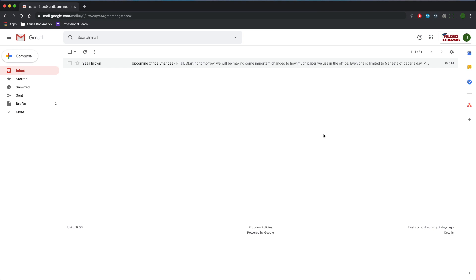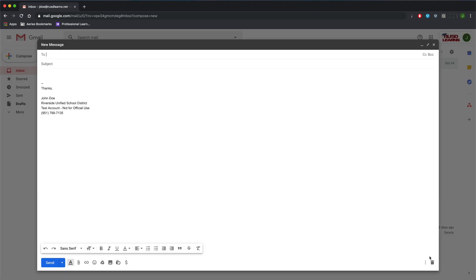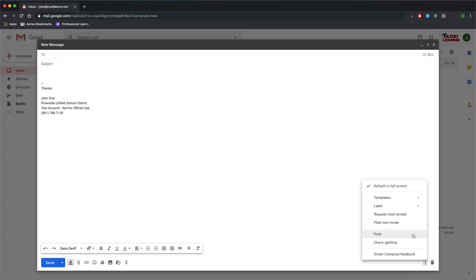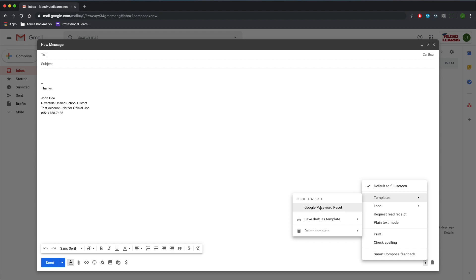Now, if I ever need to write this email again, I can click on Compose, the three dots on the bottom right, and go to Templates. Then click on Google Password Reset, and the email is already filled out for me.